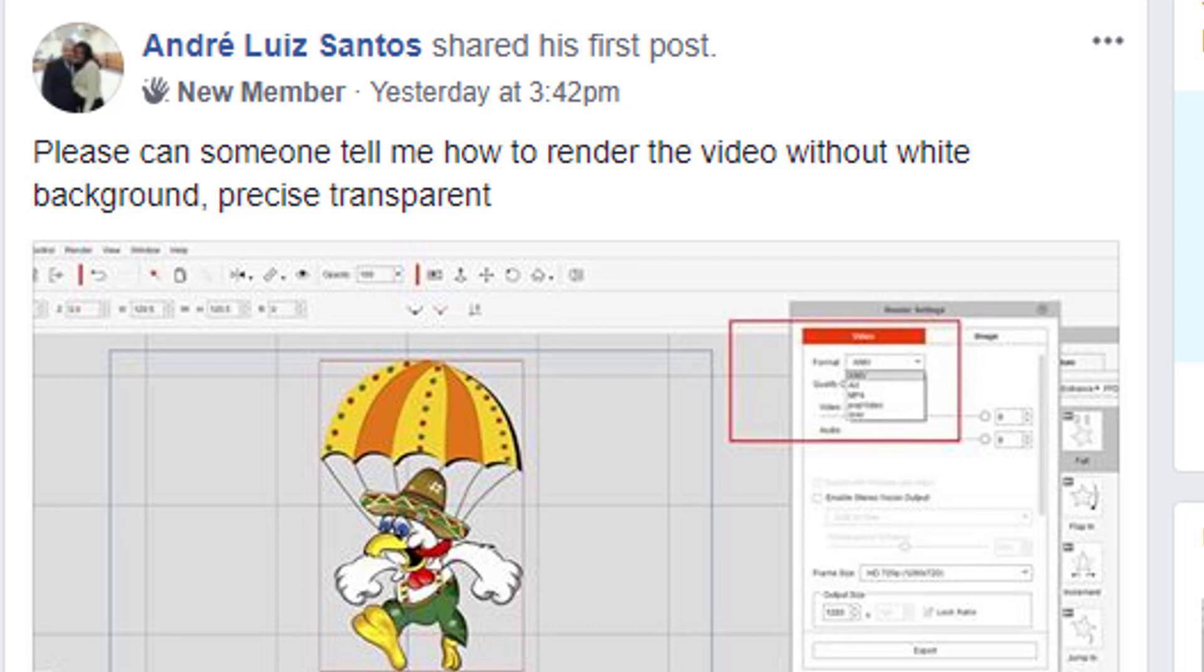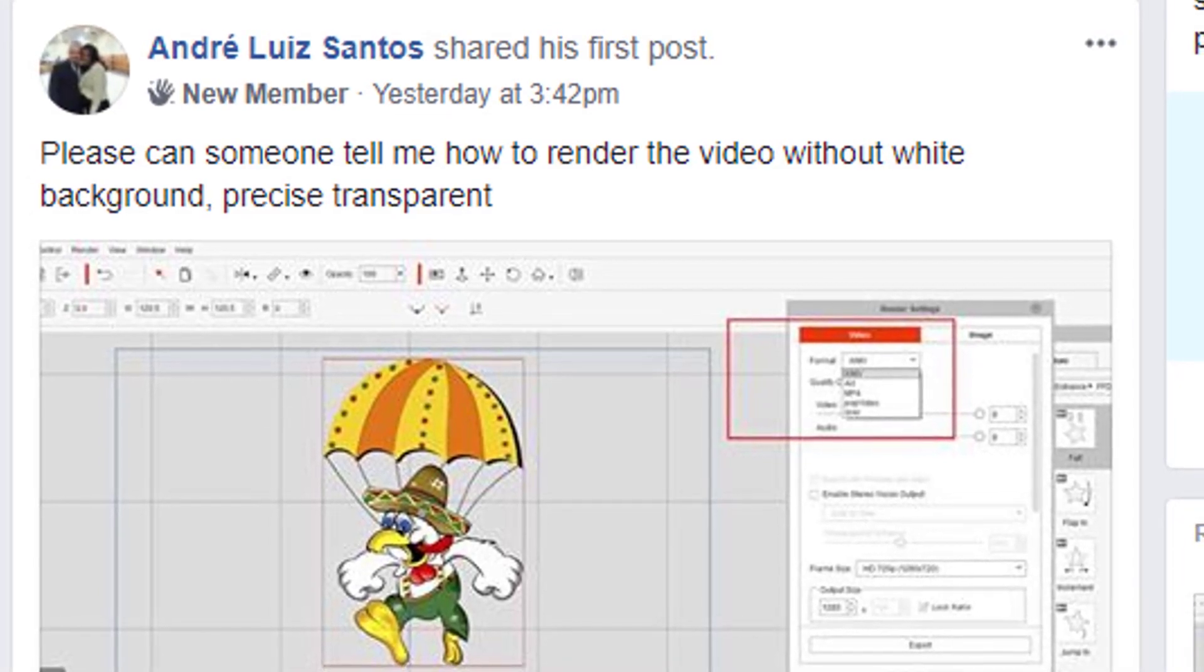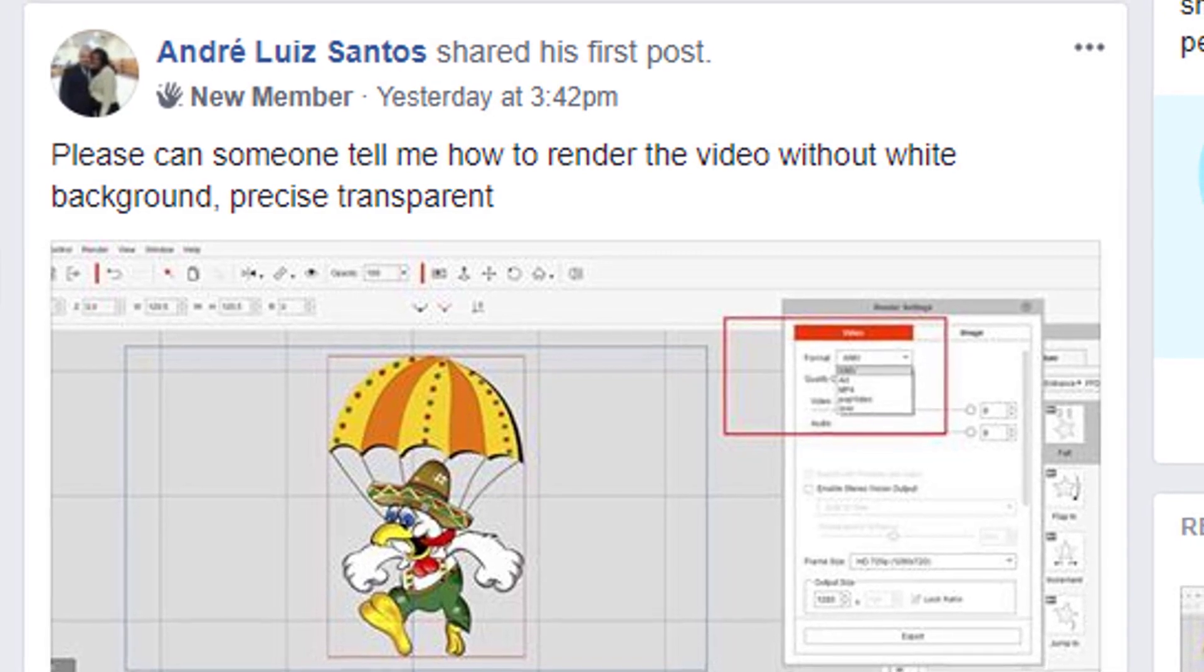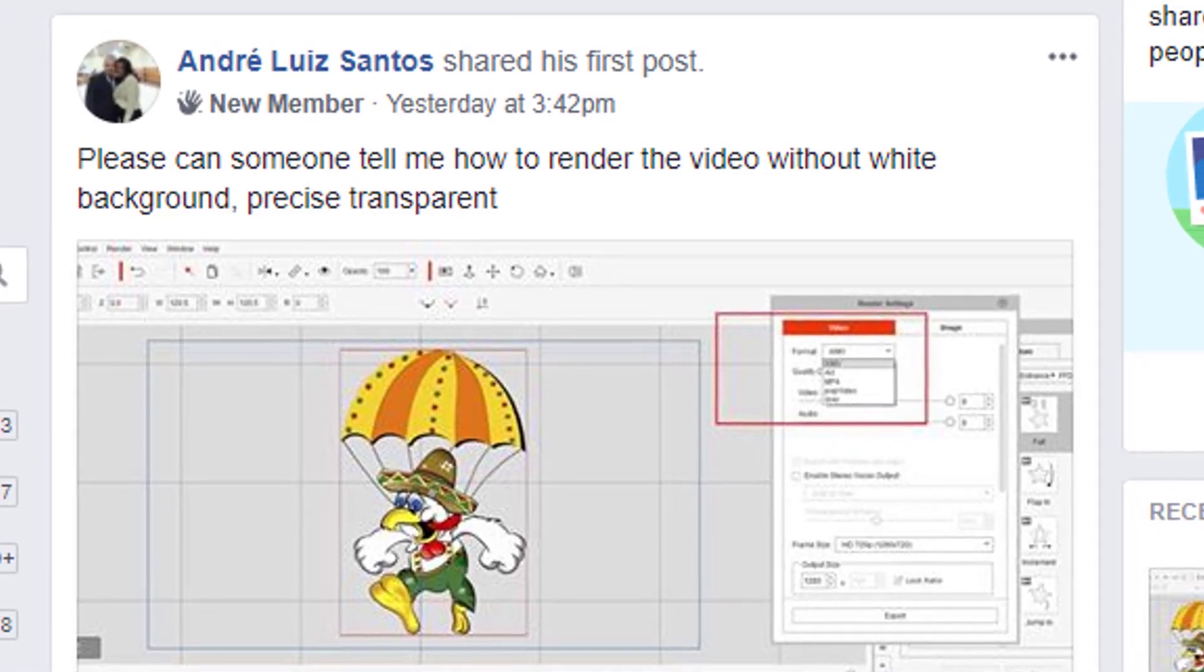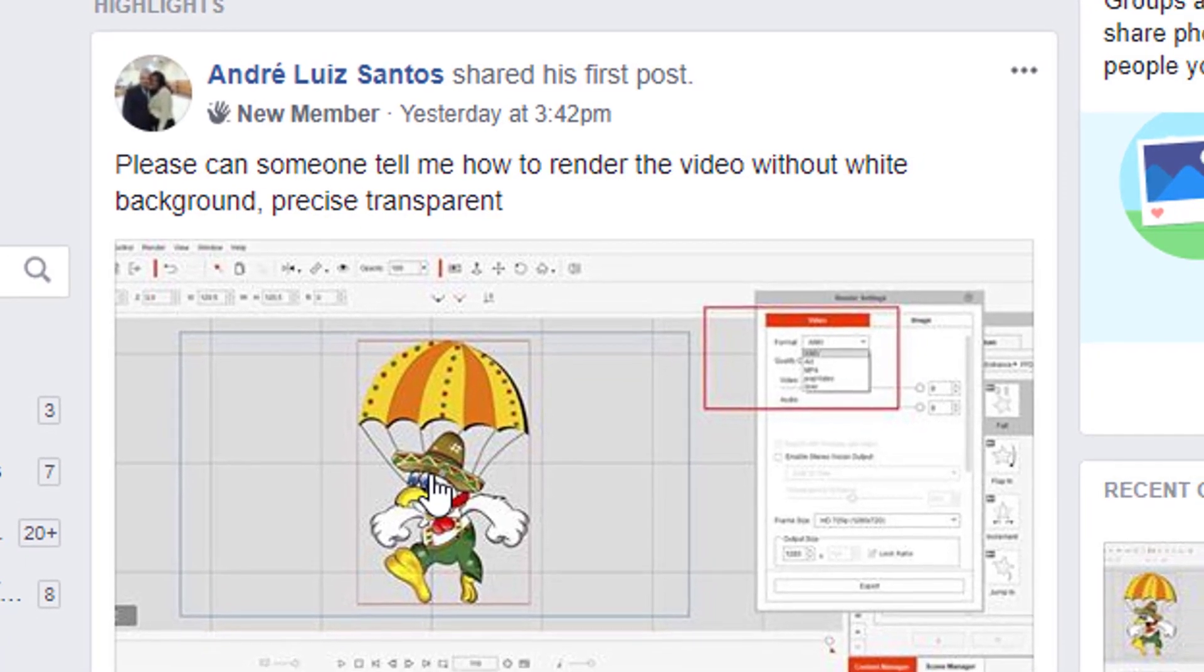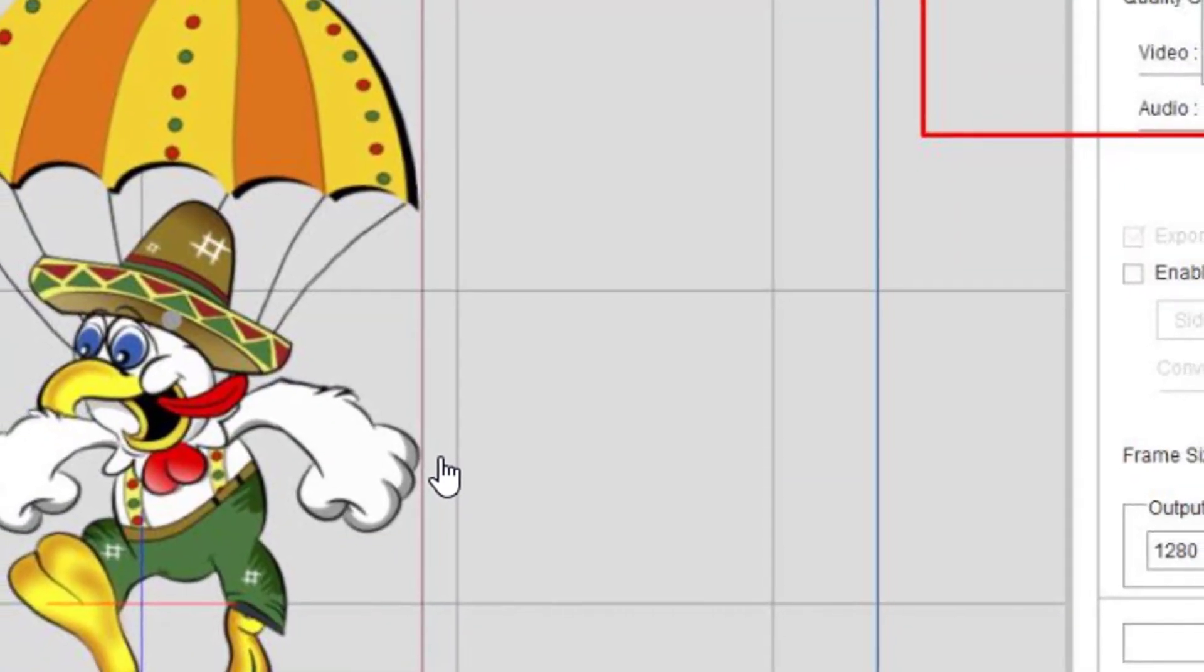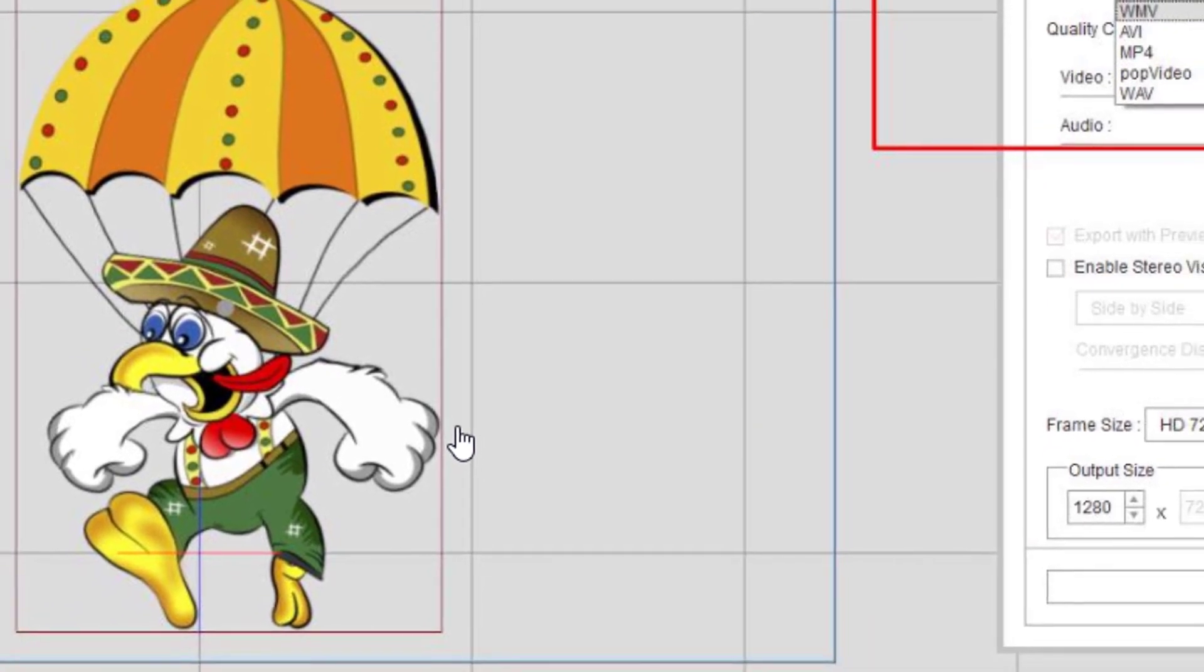Hey guys, I was hanging out at the CrazyTalk Animator users group today and saw this post by Andre Luis Santos. He asks, 'Can somebody tell me how to render the video without the white background, precise transparent?' He's talking about precise transparency straight out of CrazyTalk Animator.